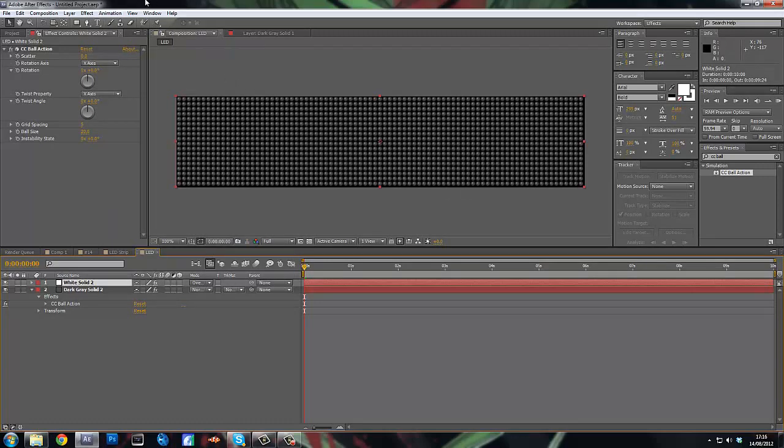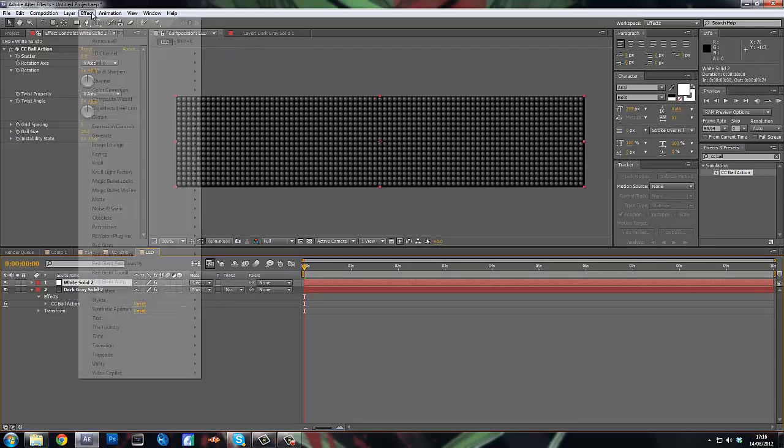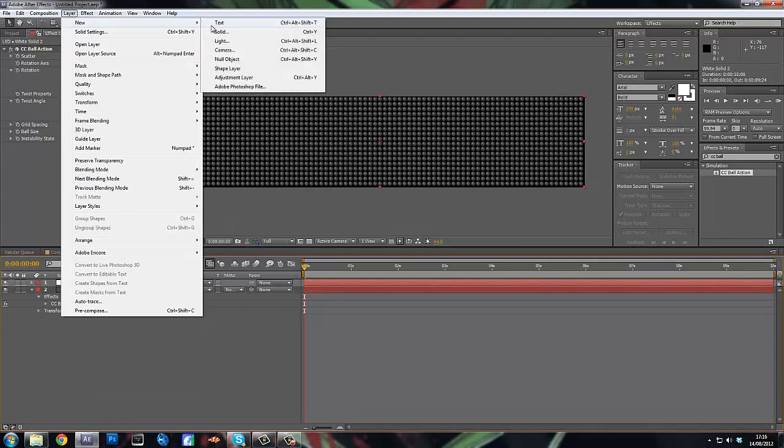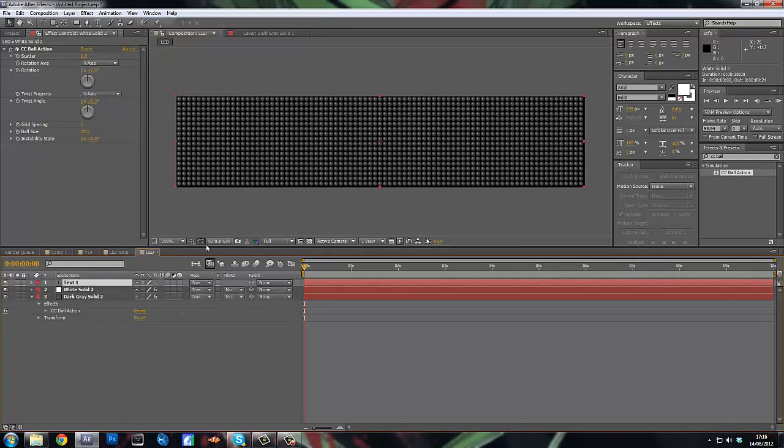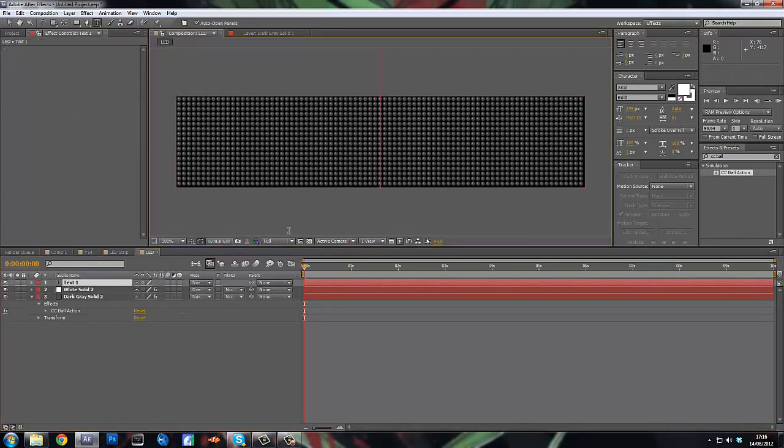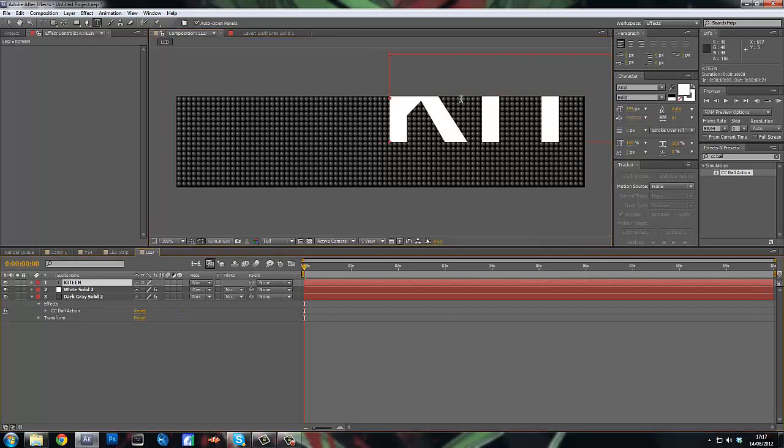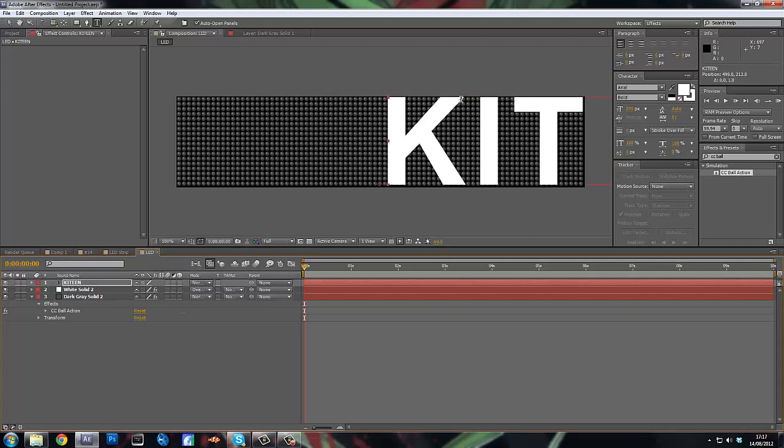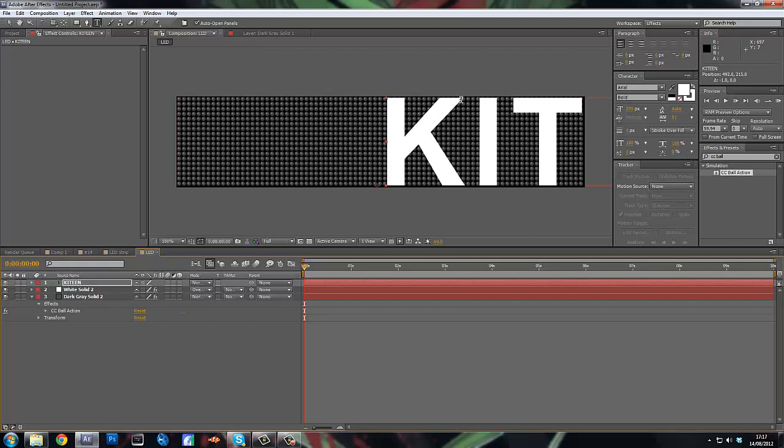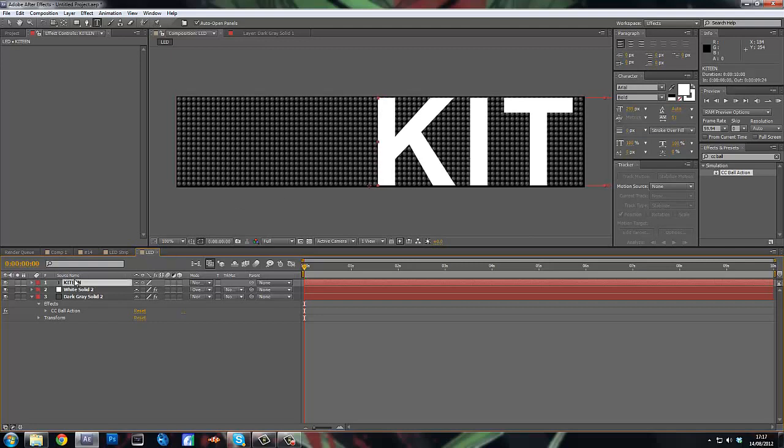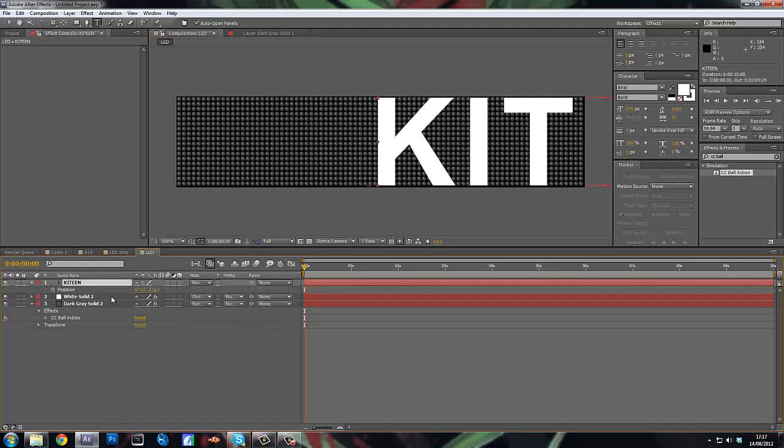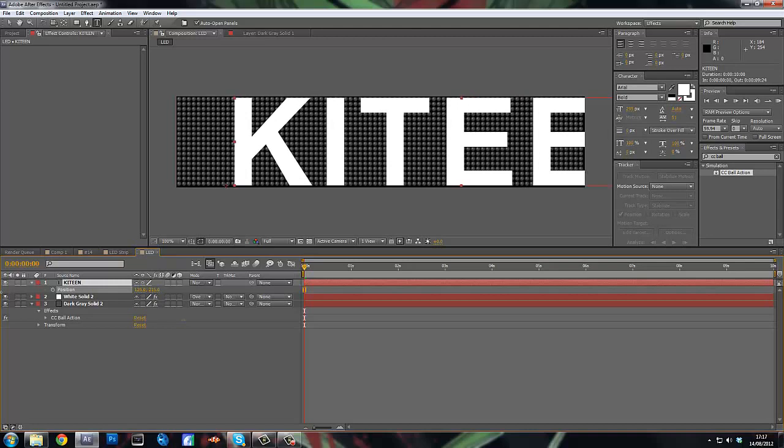Okay, so now I'm going to add a new layer, a text layer. And I'm just going to type in kin. And you want the size, the height, to be about 295. Just drag it down so it just fits the comp. So we've got kitten.